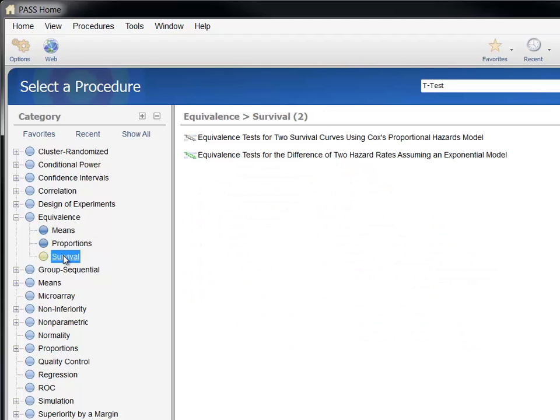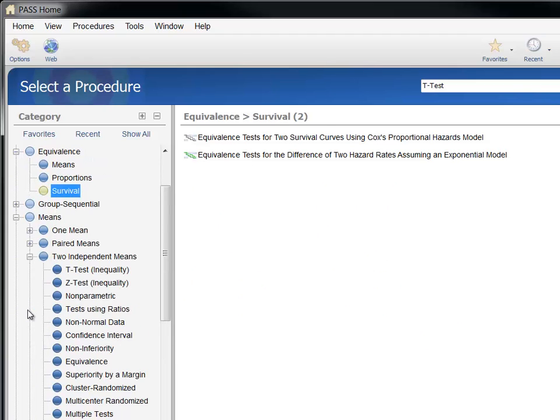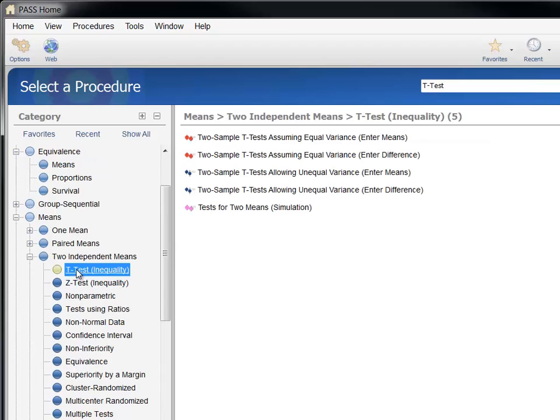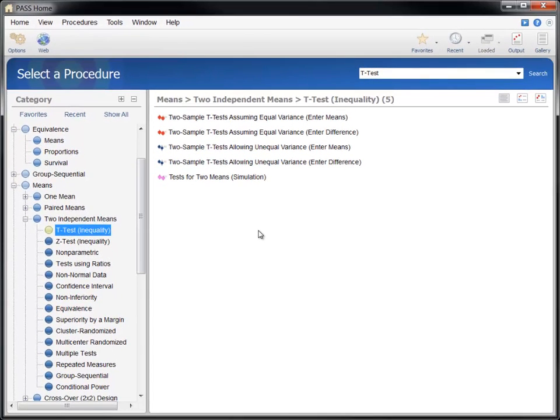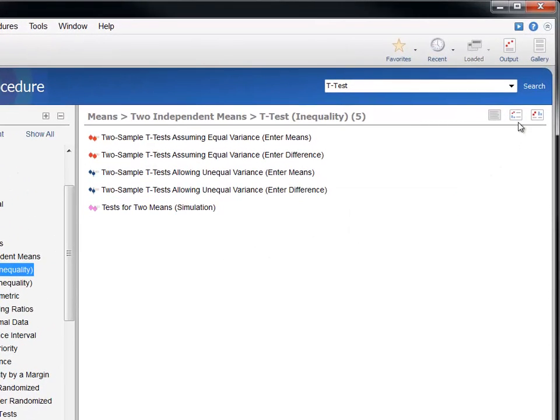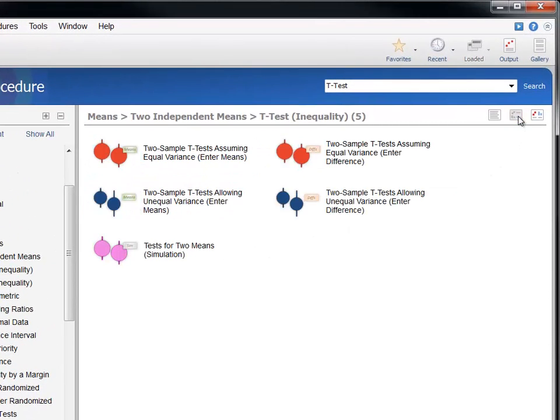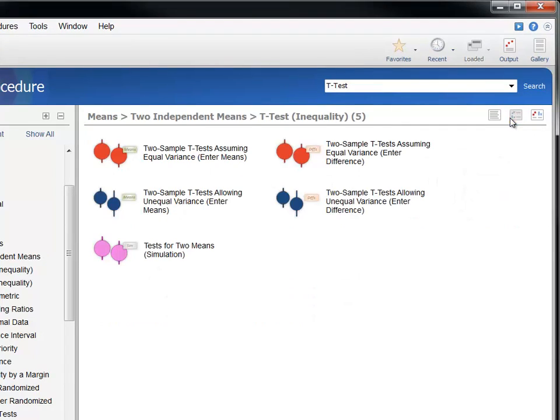To find the two sample t-test procedure, we expand means, two independent means, and then click on t-test. Now we're presented with a short list of available procedures associated with this topic. Click on the view buttons to change how this list is displayed.